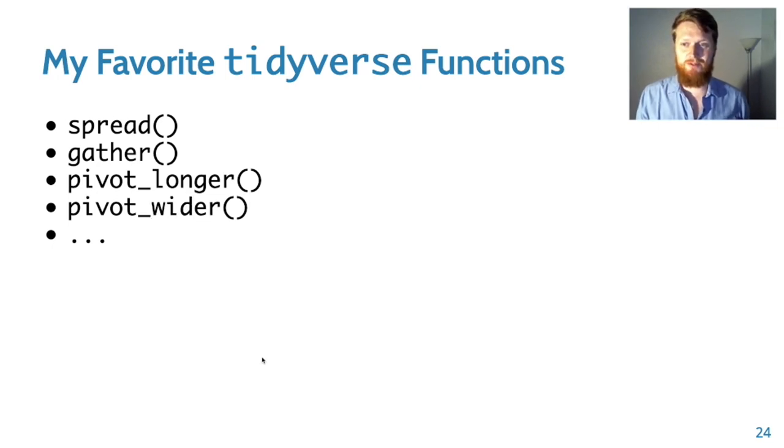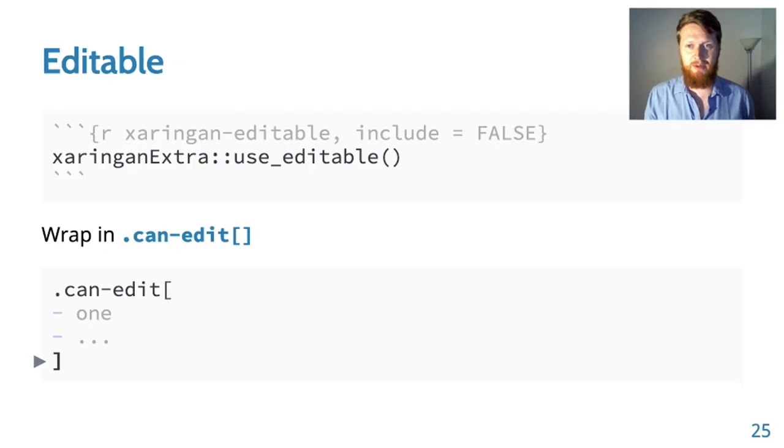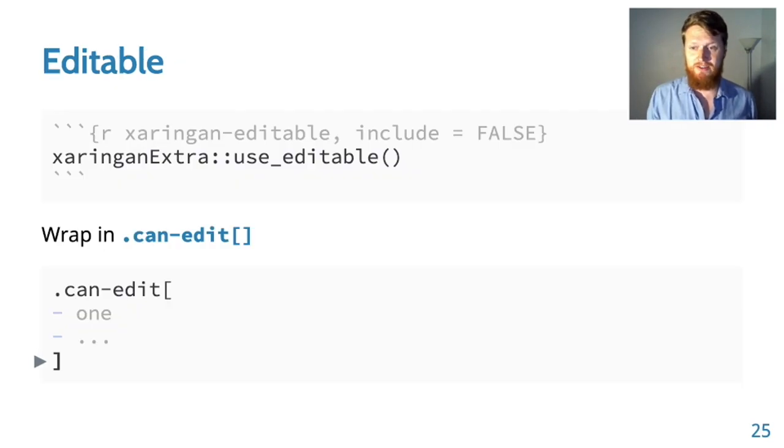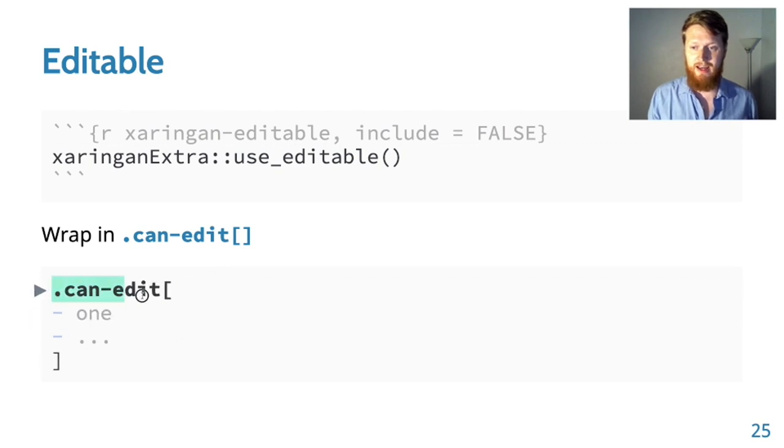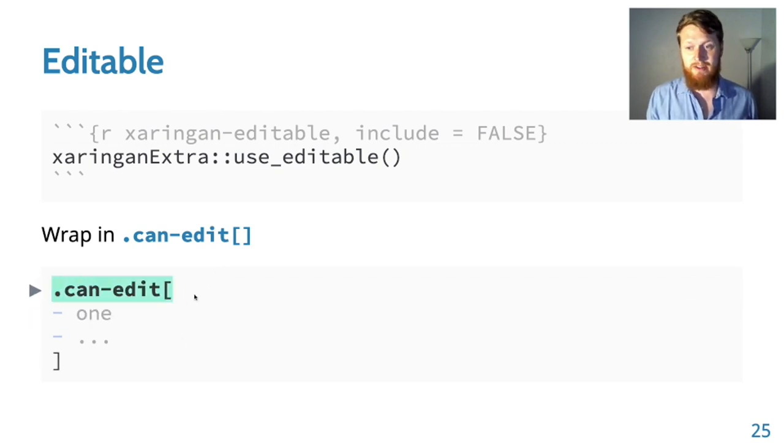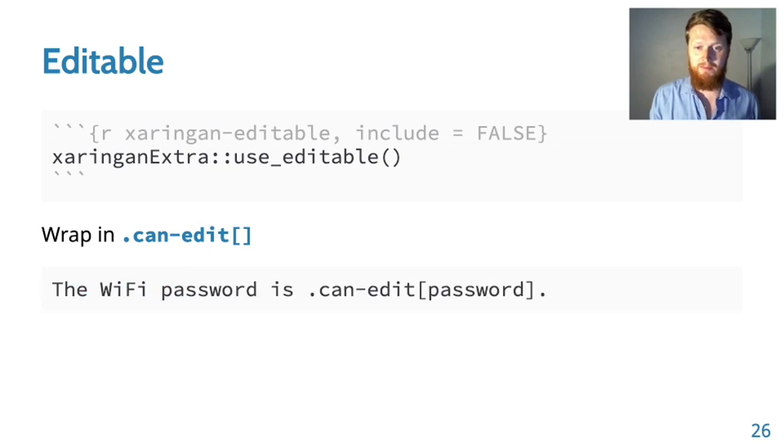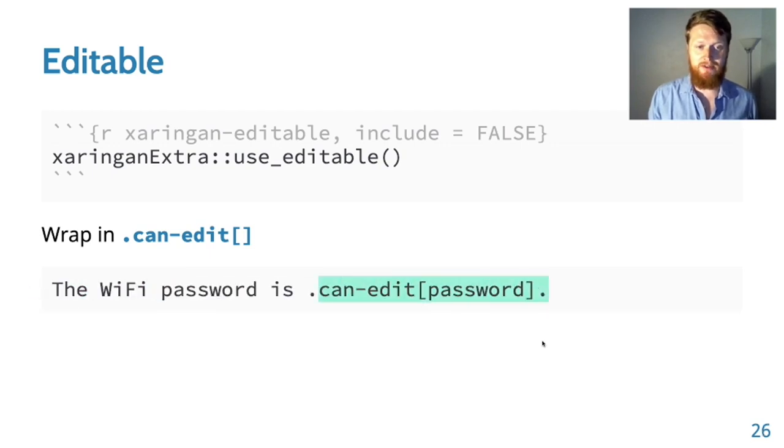To make an element of your slide editable, you call use_editable, and then you wrap the part that you want to edit. At that point, when you render your slides, you'll be able to edit that content. It's good for inline elements as well.